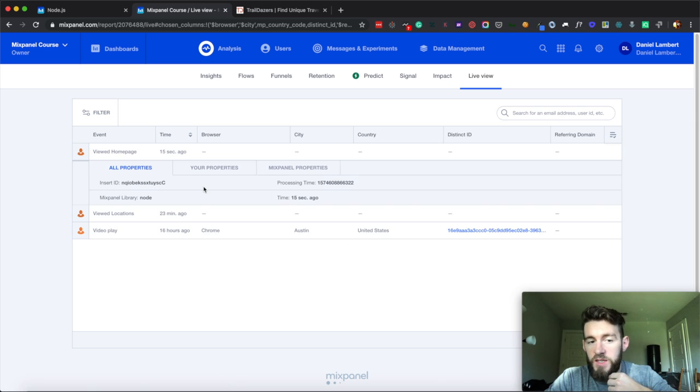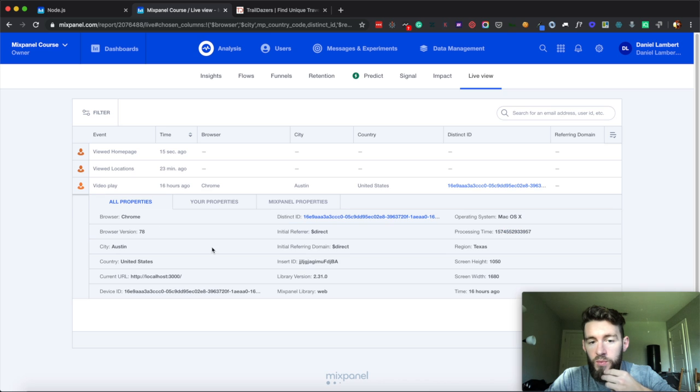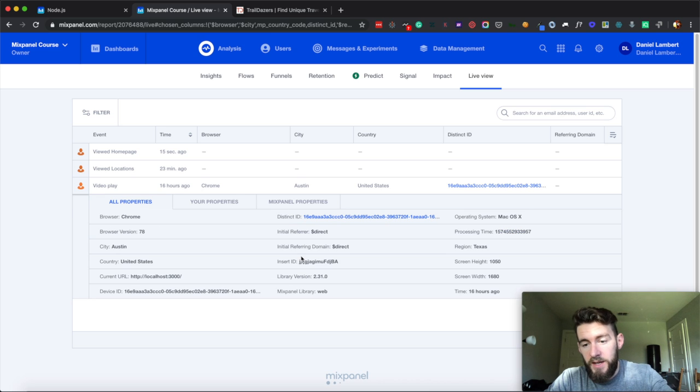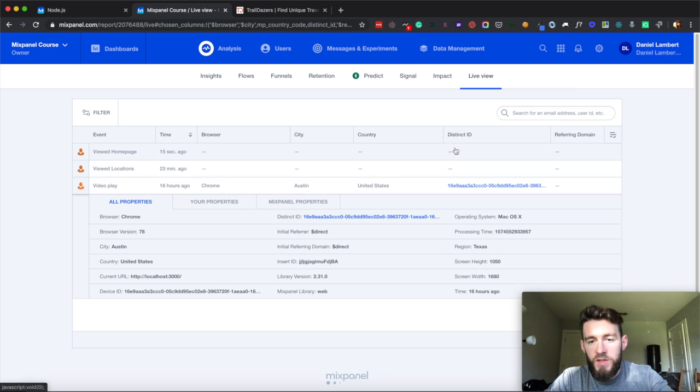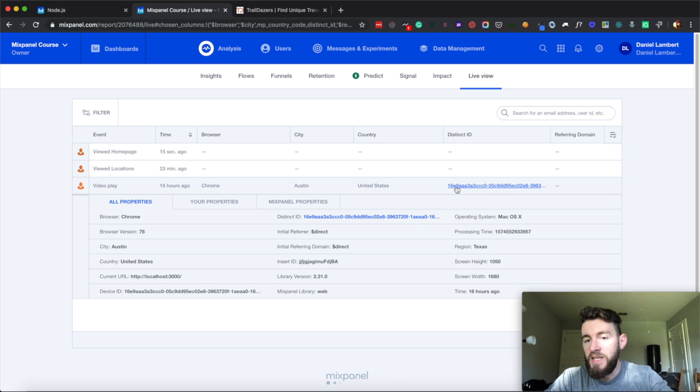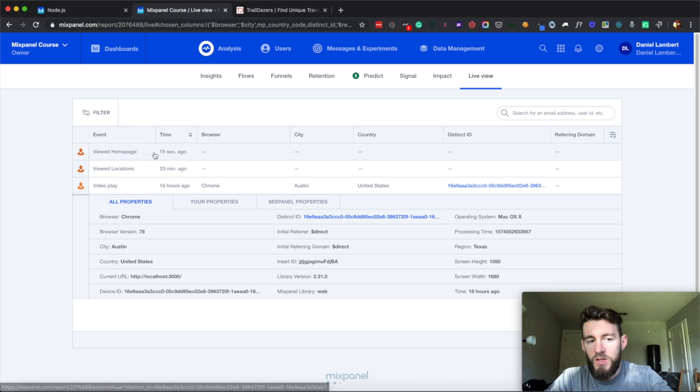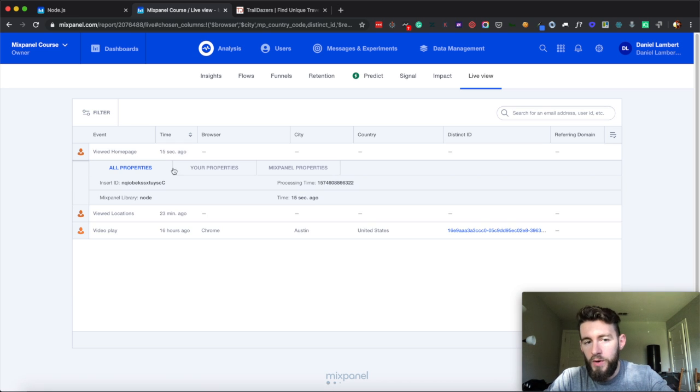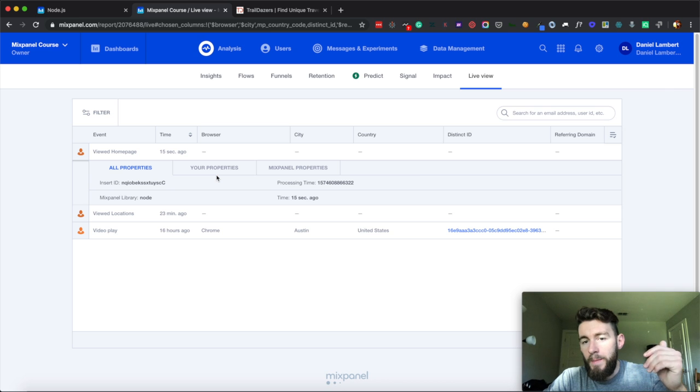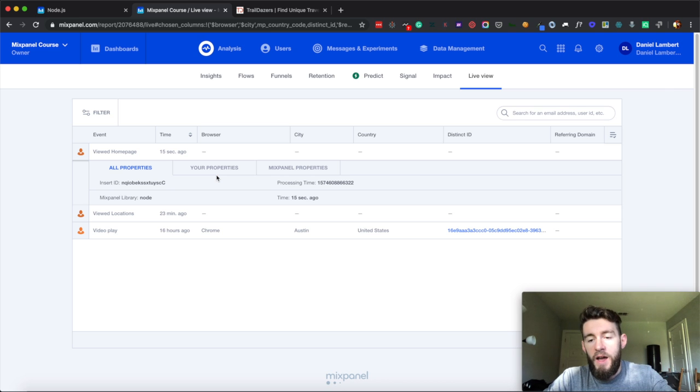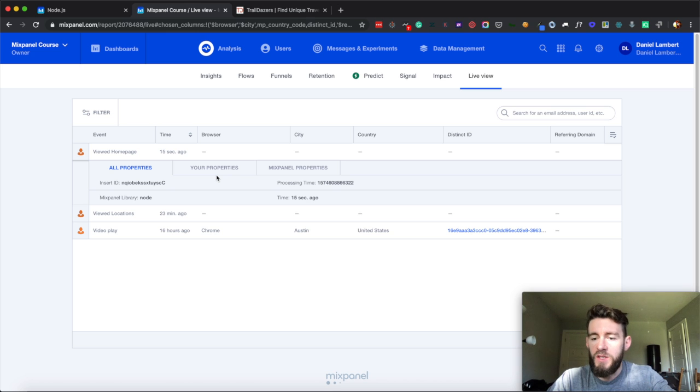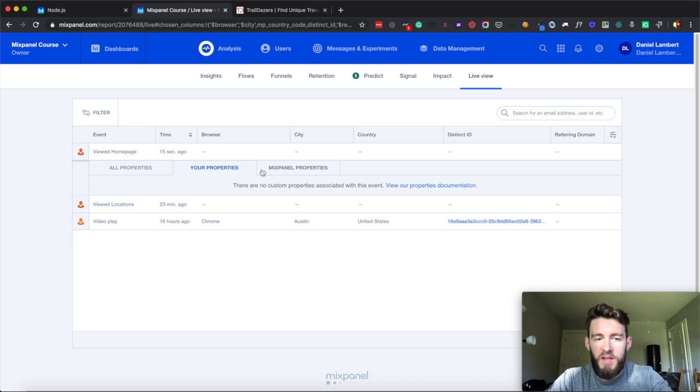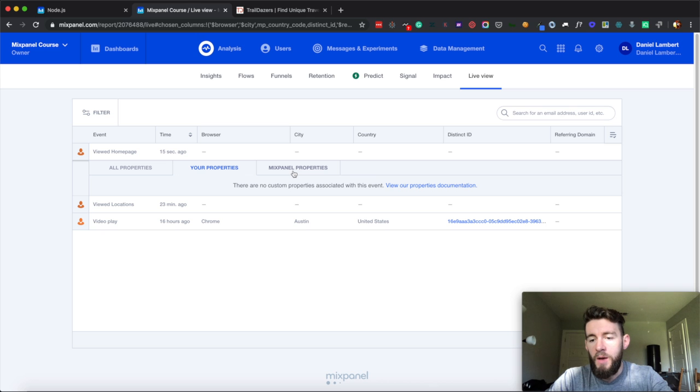So you're noticing this doesn't have all the properties, the default properties that the client-side library has, which is a very big distinction between client and server-side tracking. And you'll notice it also doesn't default set a distinct ID like the client-side tracking does. So these are all things that we're going to go through, which is passing distinct ID, merging that via aliases, and just the overall best practices for identity resolution, and then sending your personal properties through to mixpanel.